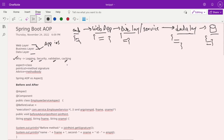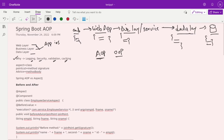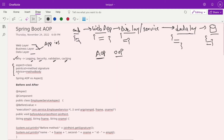AOP stands for Aspect Oriented Programming. We already know OOP — Object Oriented Programming. Both are similar kinds of technologies. In OOP, we create classes; in AOP, we create aspects. In classes we define method signatures; similarly, in AOP we define pointcuts. The method body in OOP corresponds to advices in AOP. We will discuss in detail how that works.